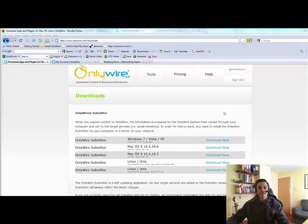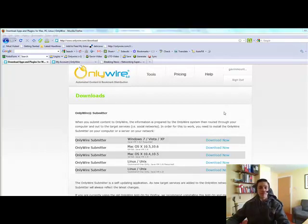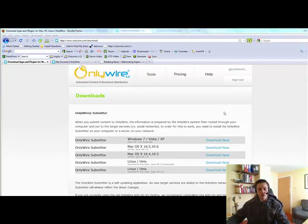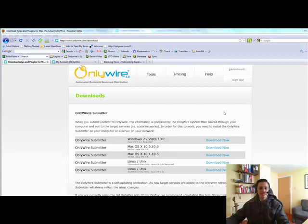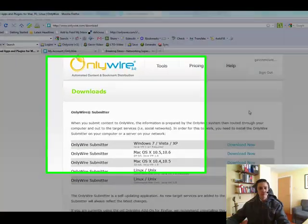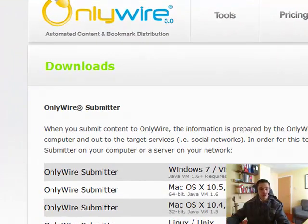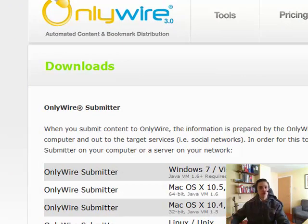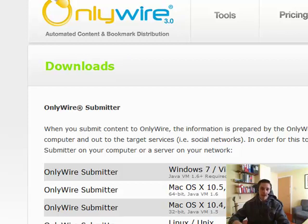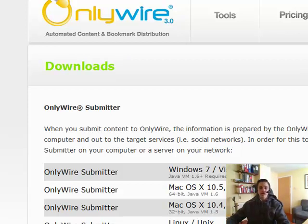Hello there, this is Gavin Mountford here from the Networking Superstars Tribe and the TSA. In this video I'm going to show you how to install the OnlyWire software or submitter onto your computer. Now this is slightly different to what we did before. Before we installed the widget on your blog so other people can share your content. Now, in order to be part of our tribe, you need to be sharing other people's content.